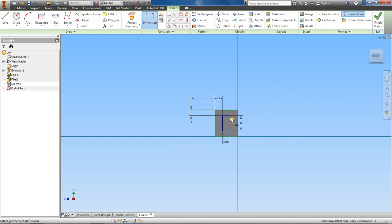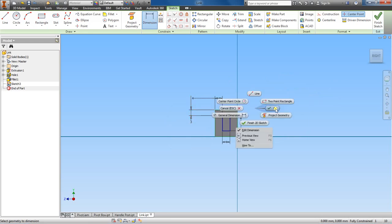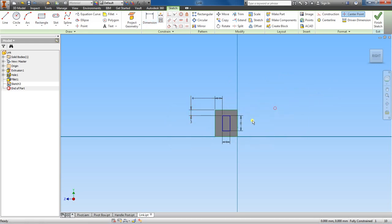Alright, so basically it's going to center this rectangle inside of this rectangle here. That's what we want.